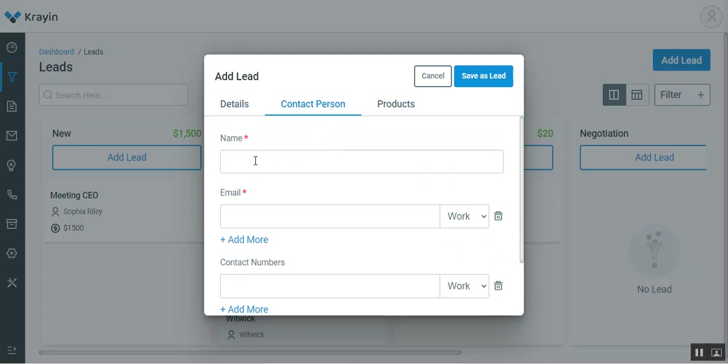Here, if the person is already in your system, then the name of the lead would automatically be populated. Otherwise, if it's the first time or this is a new lead that you're going to create, then you can add that particular lead within the system from this section here.